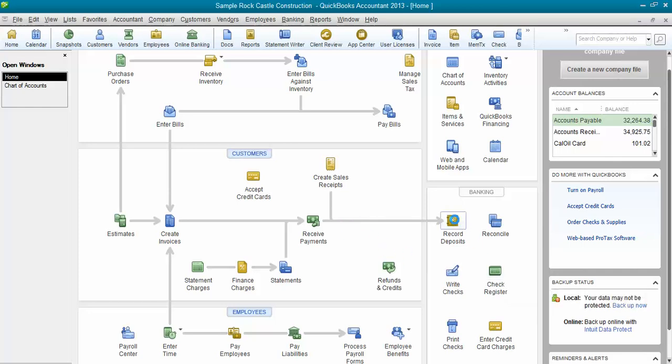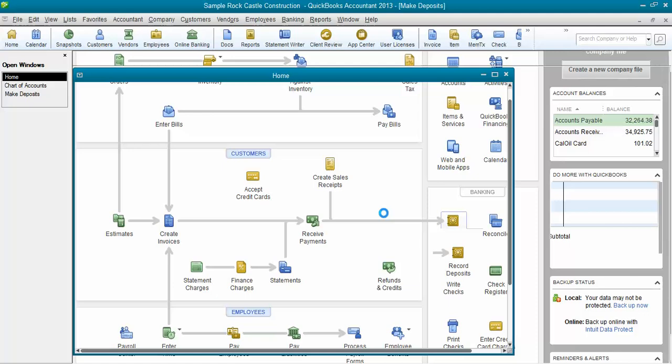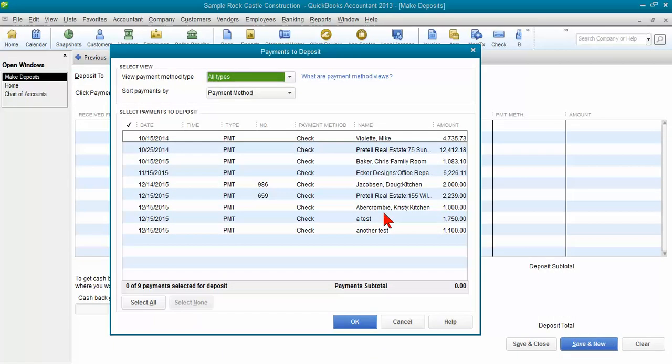When you click on record deposits, it will show you all the payments that are sitting in undeposited funds waiting for you to group them together to make a deposit to match the bank statement. This is how you get them out of undeposited funds. If you don't do this, it just keeps growing and growing and they will just sit in here.